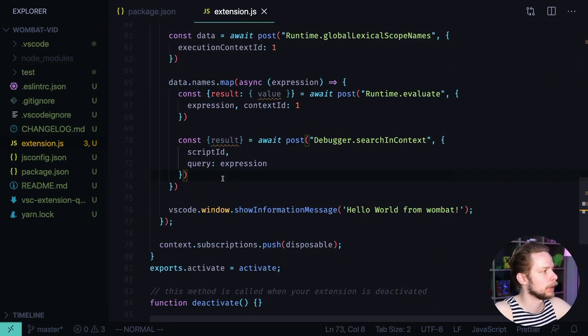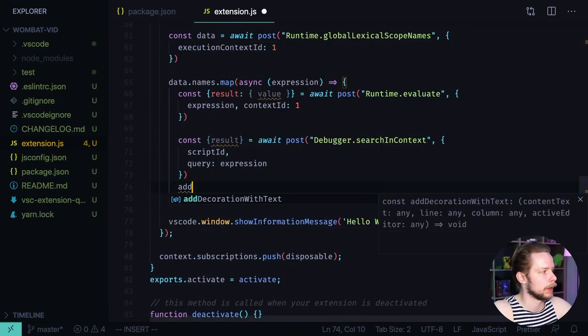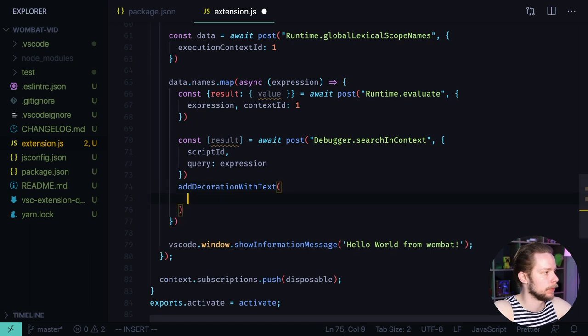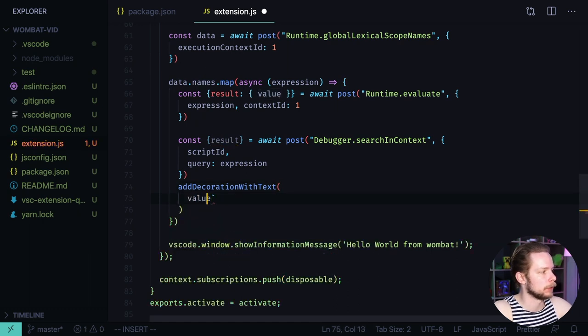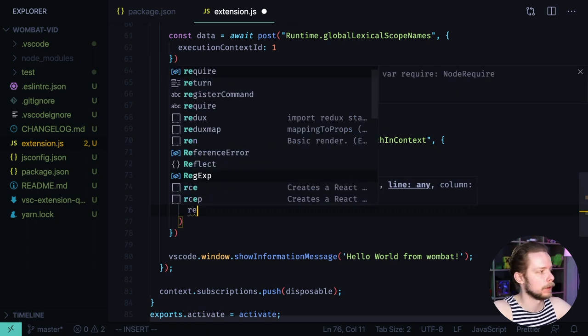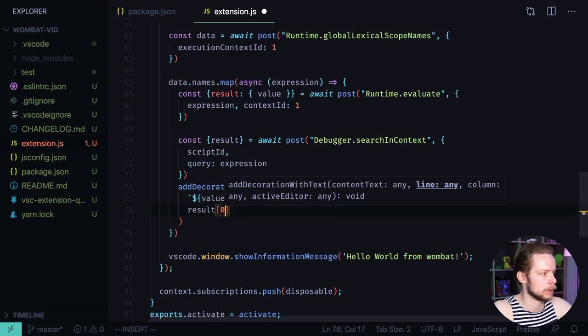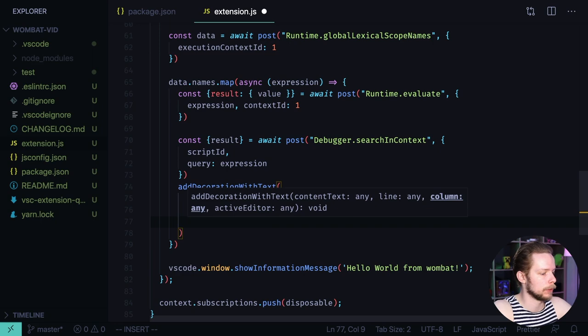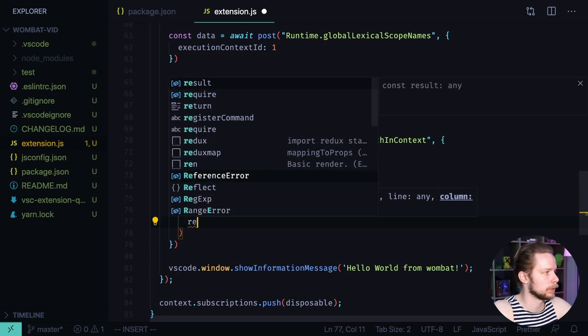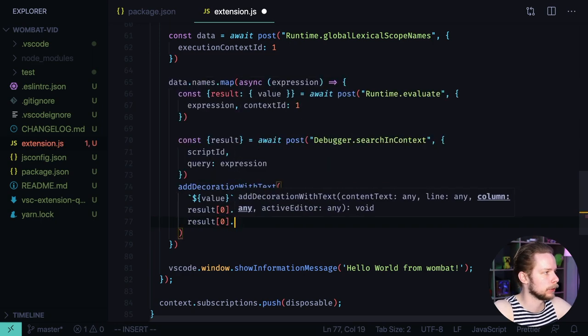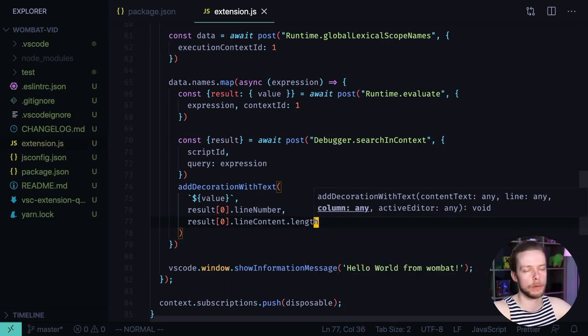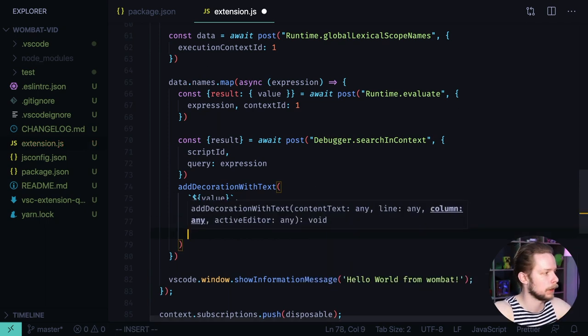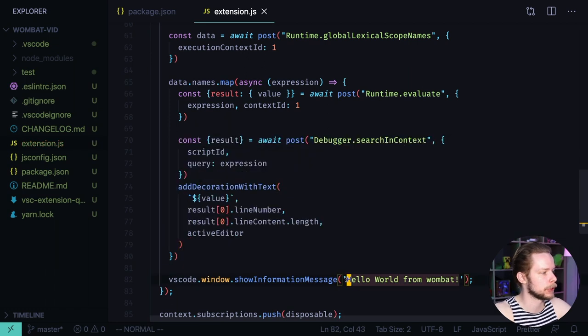Scroll down. And after we got the result from searching the text in the context, run add decoration with text. Pass the value there. Wrap it into a template string. Then we need to pass the line number result 0 line number and column number. Which is result 0 line content length. Because we want to render the value in the end of the string. And then we pass the active editor. Let's change the information message to done.